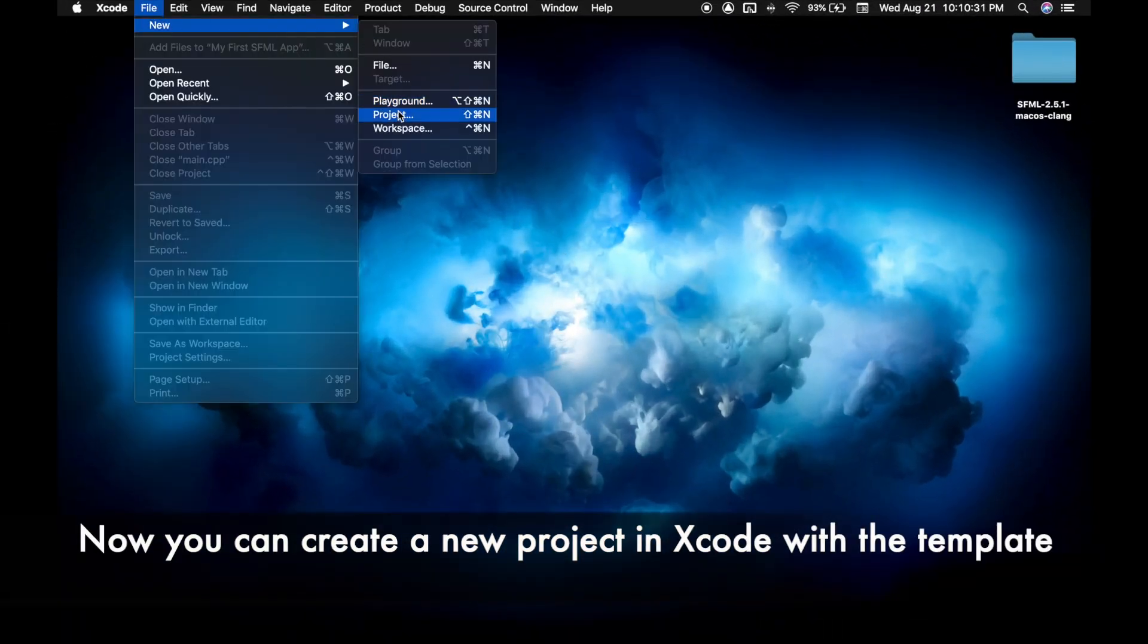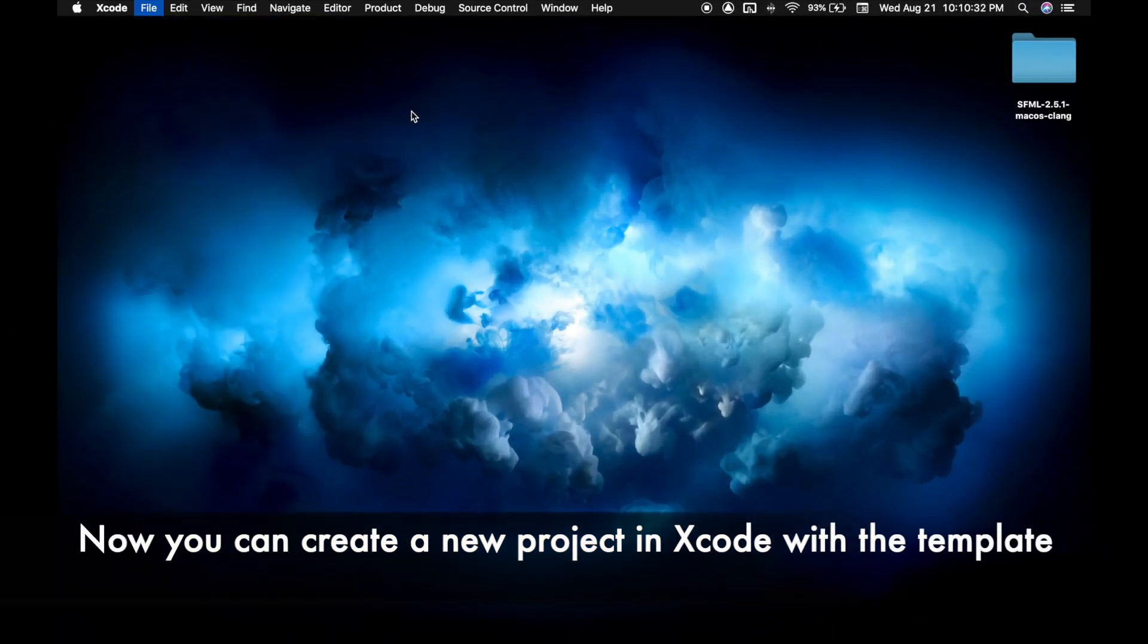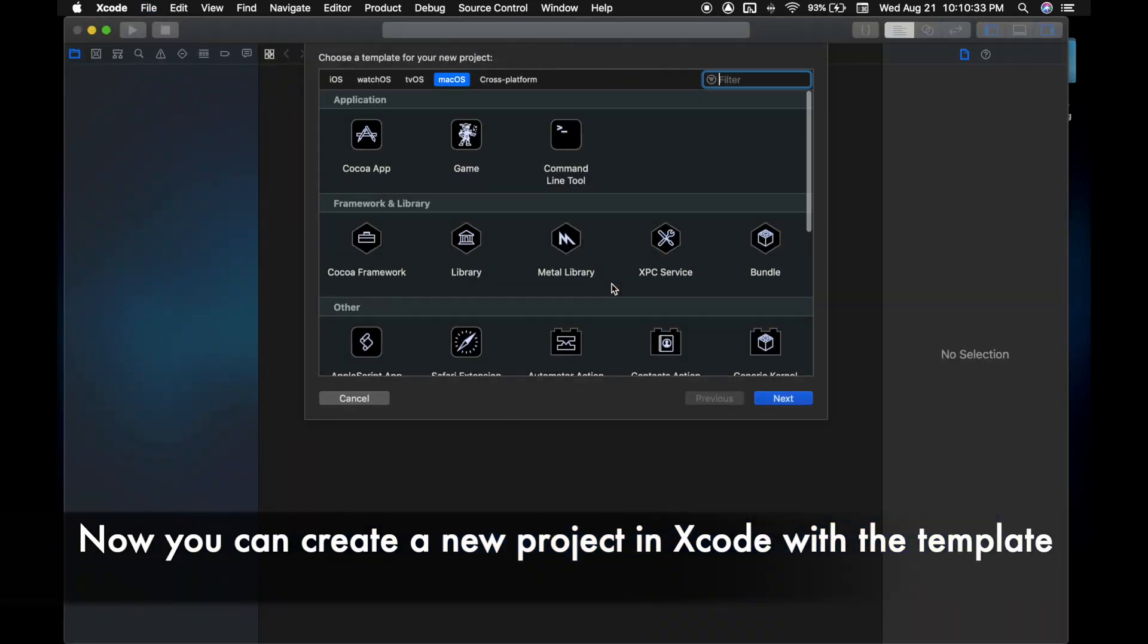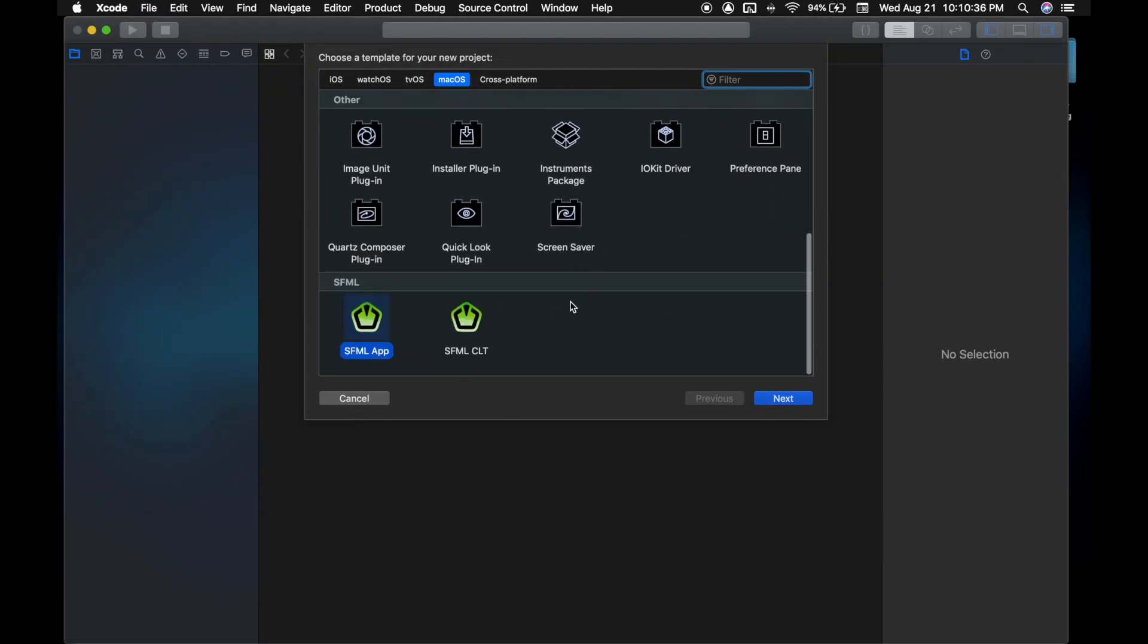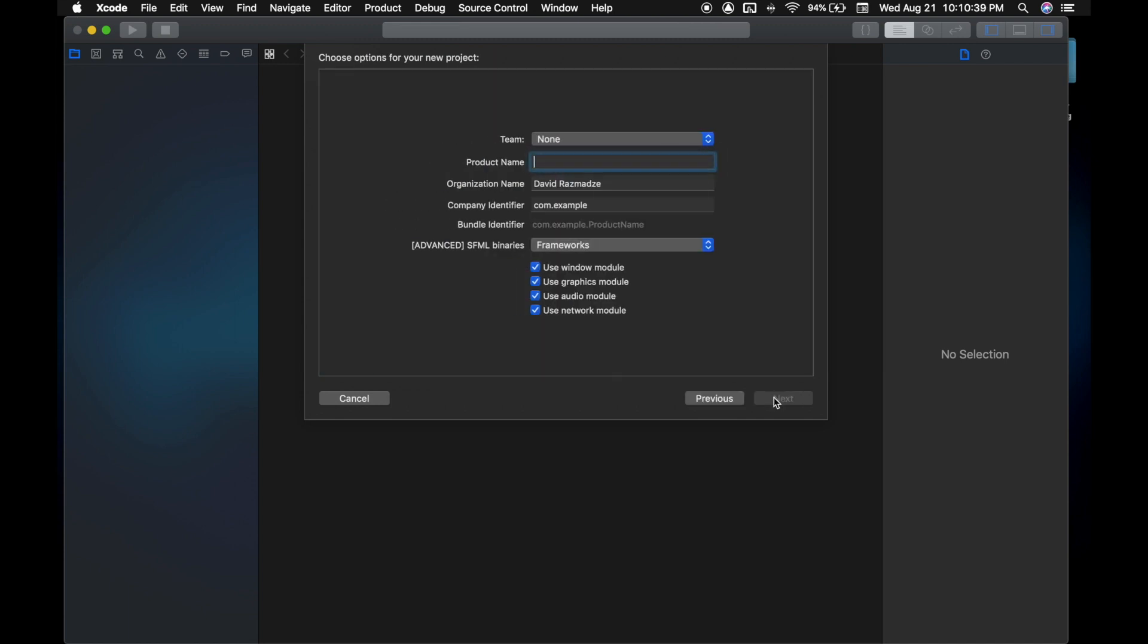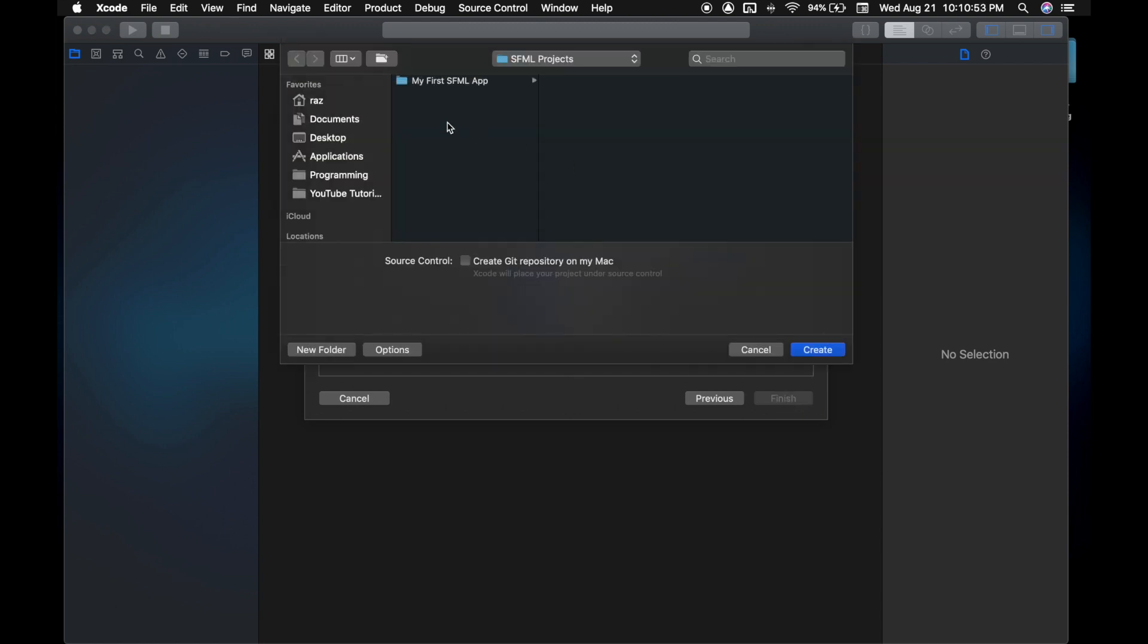Now go to file, new projects in Xcode, go to macOS, and go to SFML app. You can name this whatever you want, it doesn't really matter. Save it to your desktop.